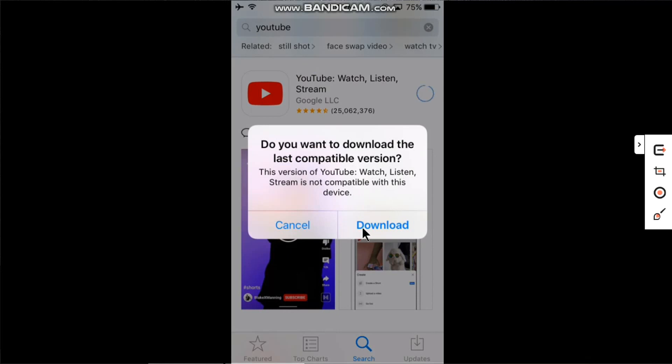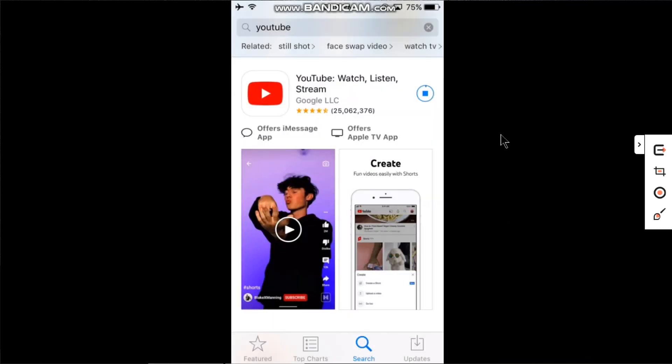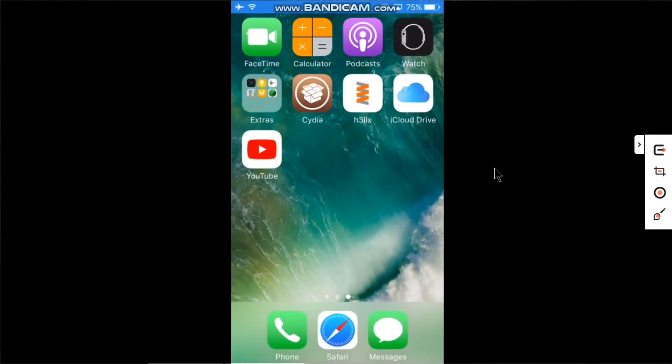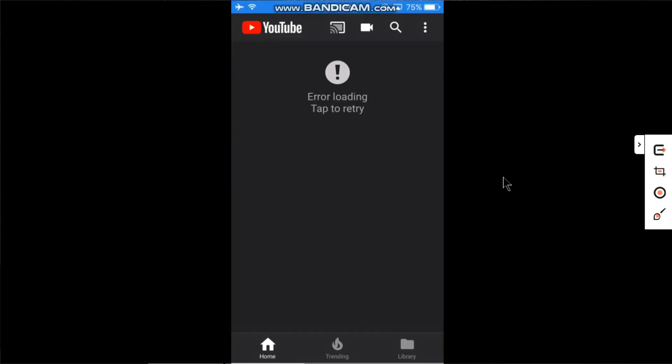Click on download and wait until it completes. YouTube has been downloaded. Let's open it. You can check out that you're seeing this 'error loading tap to retry' and it is no longer working on iOS 10.